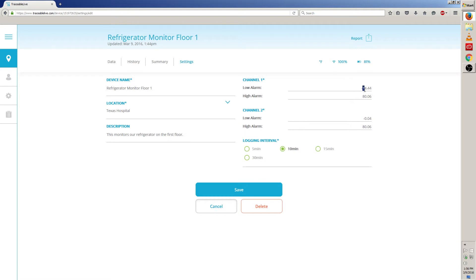I'm going to go ahead and change the low alarm to negative 15 and the high alarm to 78.